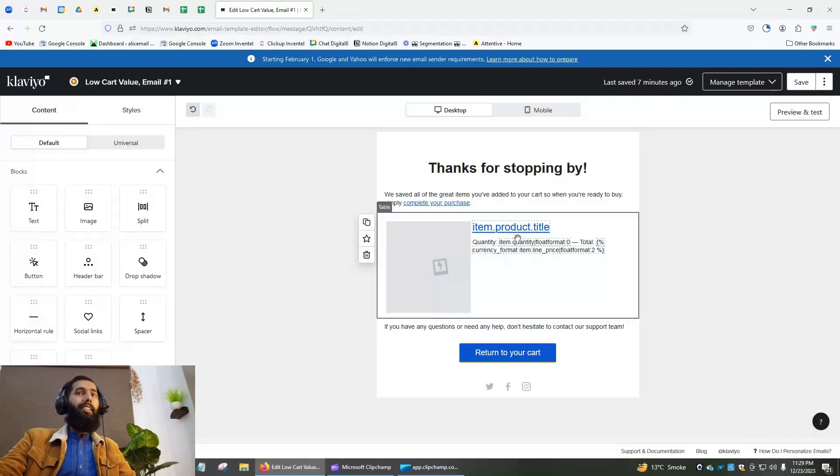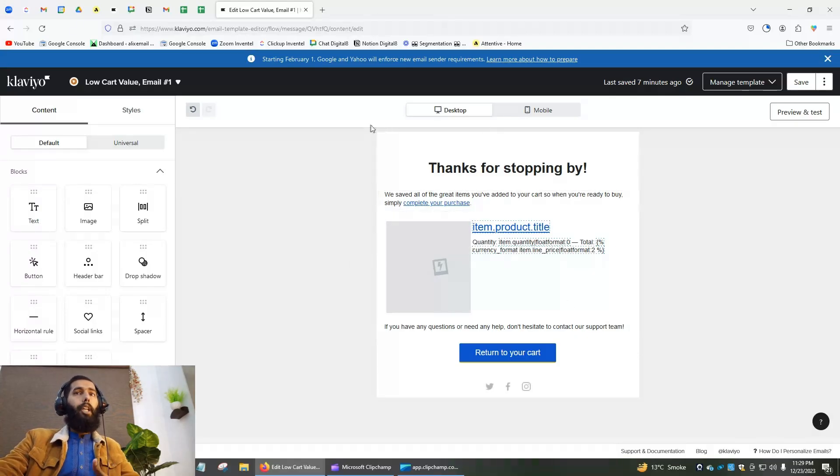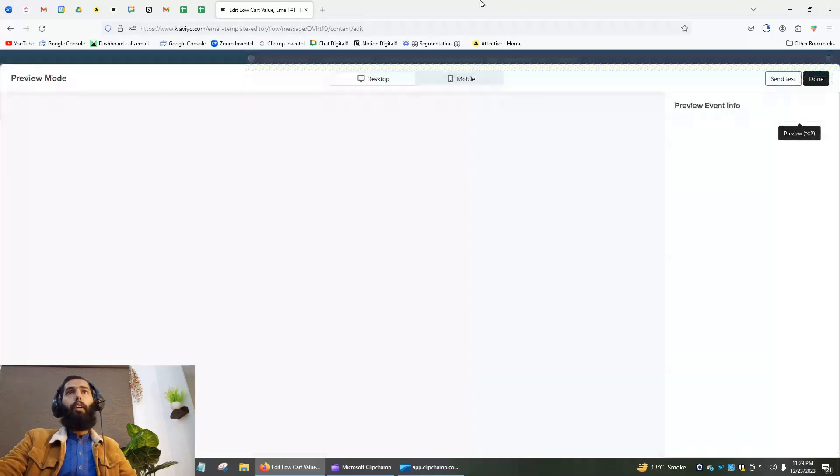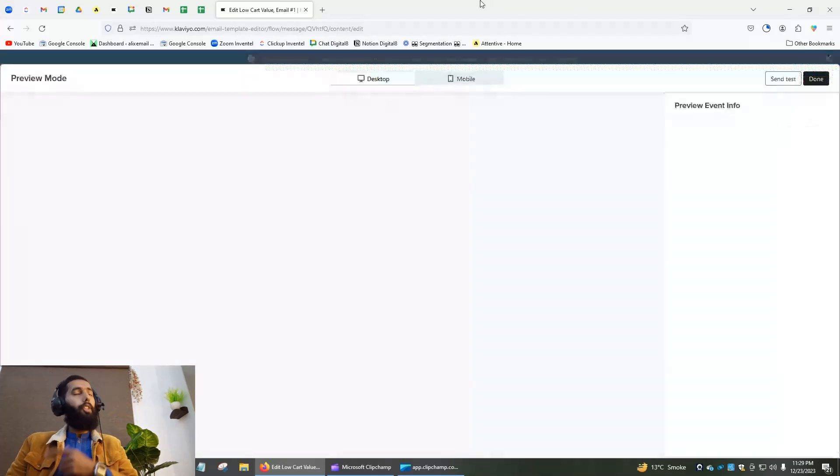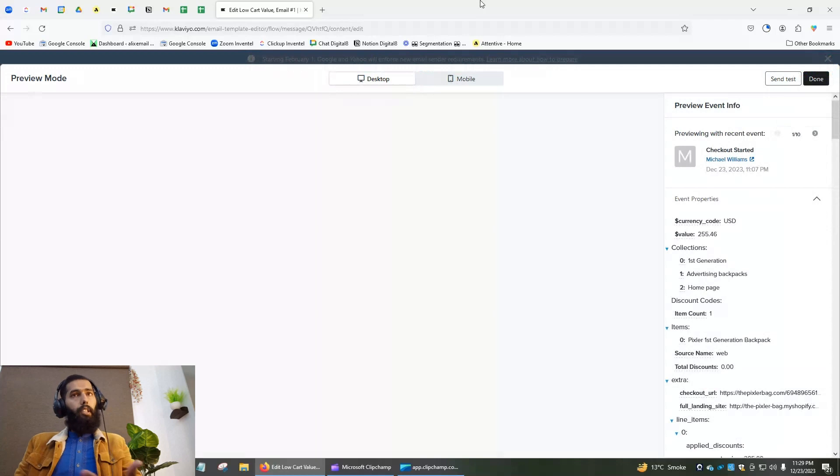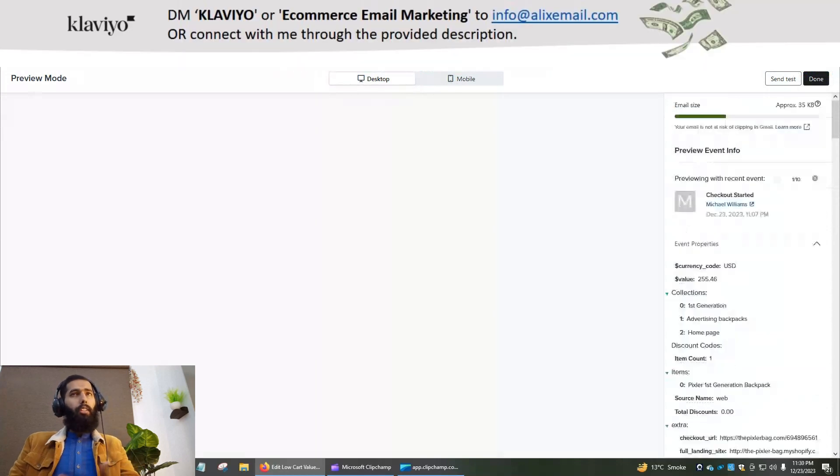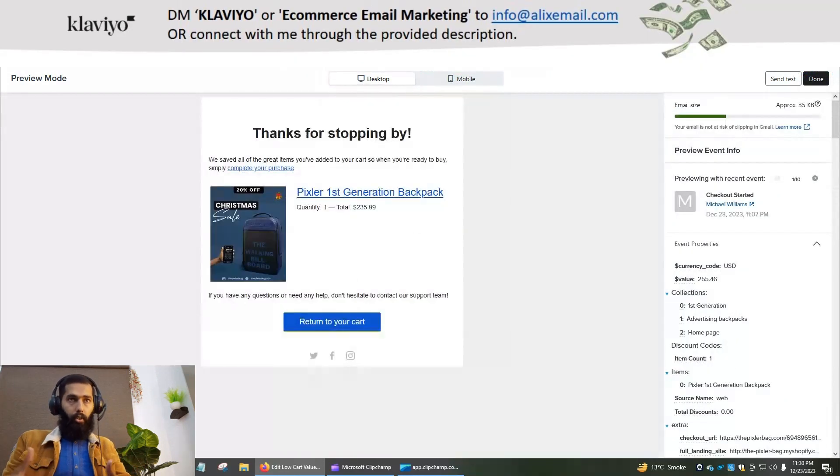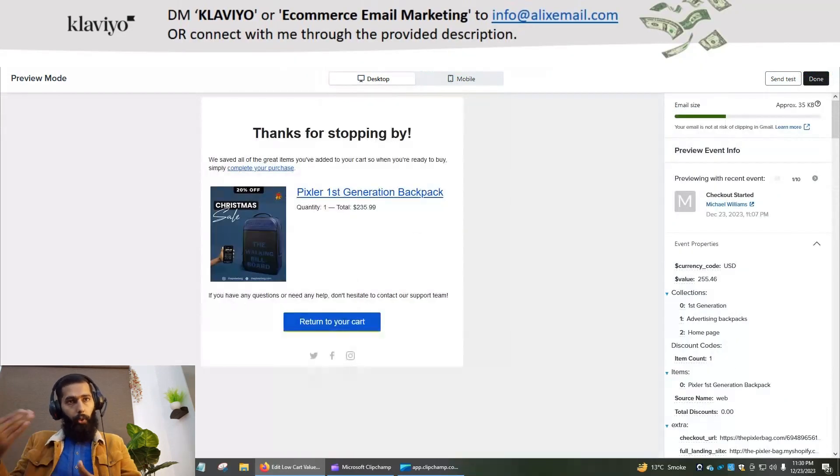This block is already in the abandoned checkout flow. I will preview it to show you it's working. If the dynamic block is working, that's fine, but if not, I'll show you how to create dynamic image and text sections. Let's do it.